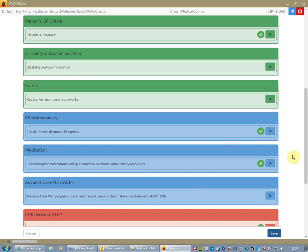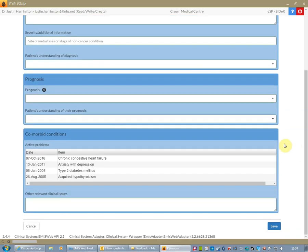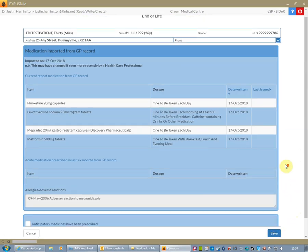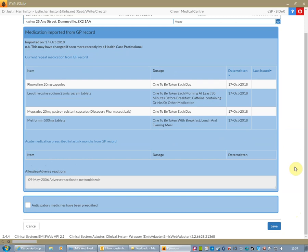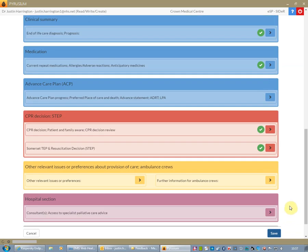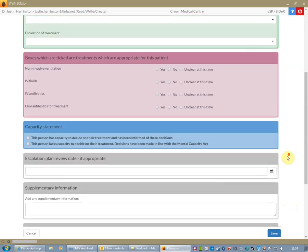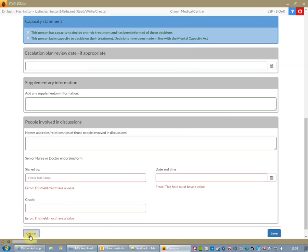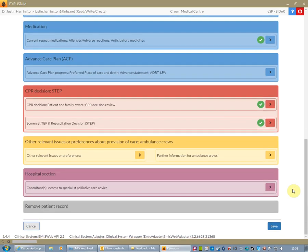It's also included details of the patient's general condition and you'll notice that it's brought through the other significant problems — that's all been done automatically. Additionally, medication has also been brought through as well as adverse reactions. I could add further information at this stage, and we have added a section around the step which we could fill out as well, but I'm choosing not to on this occasion to demonstrate that the system is as quick as it really is.